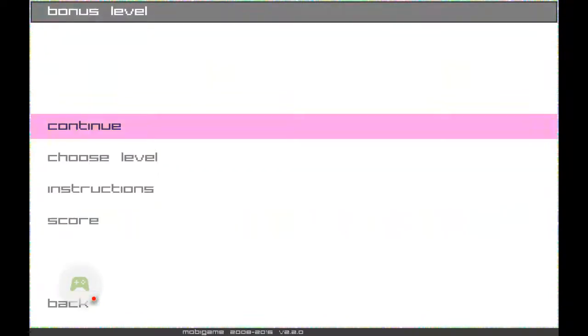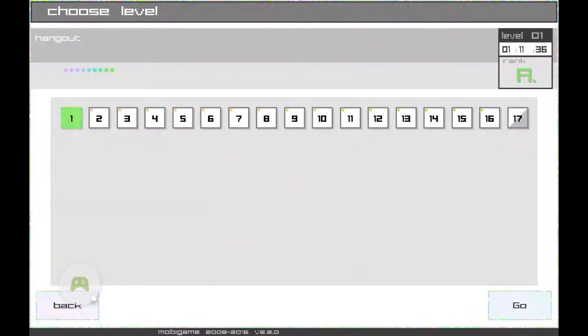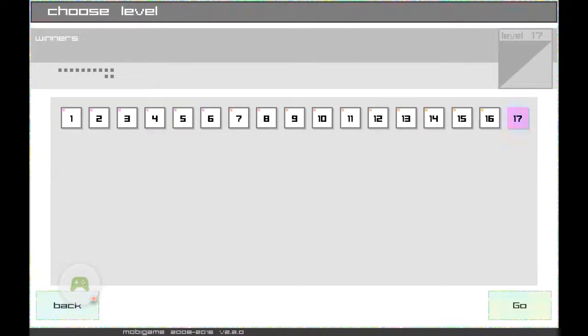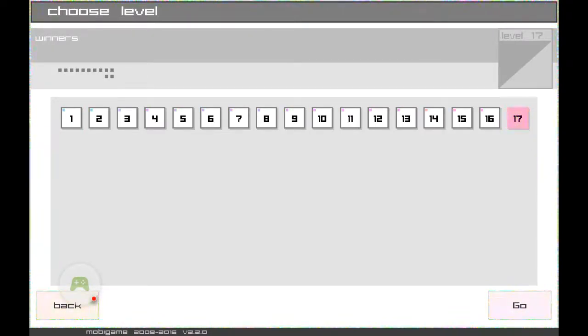Bonus level. Choose a level. I'm so excited right now. 17, and it's called Winners. And we're gonna win it, because we're winners. So, let's do it.